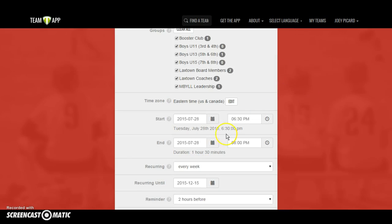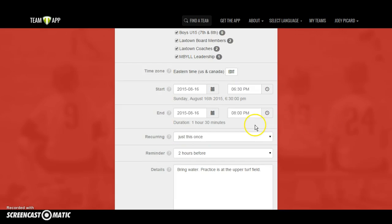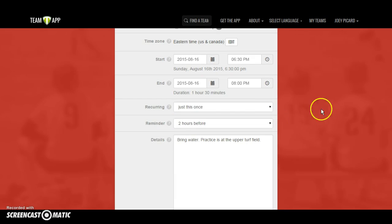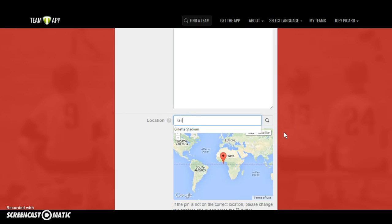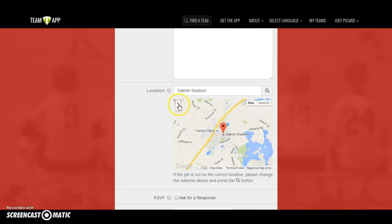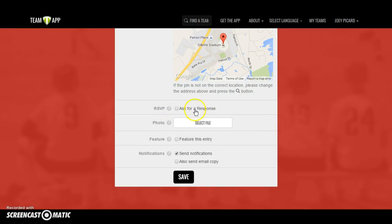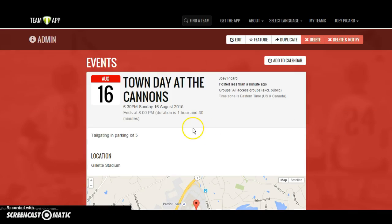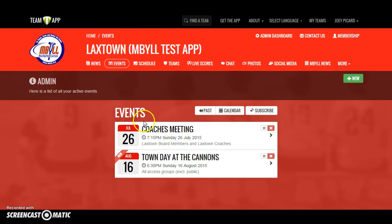Another example: Town Day at the Cannons, selected for everybody in your program. This is a one-time event on August 16th, two hours, no reminder necessary. In the details, tell people you're tailgating in parking lot 5. For location, type in Gillette Stadium — when you hit return, it pulls directly up on the map. Anyone who hasn't been there can get directions right from the app, in map or satellite view. No response or photo needed. When saved, the map and details appear, and all events are listed in chronological order.